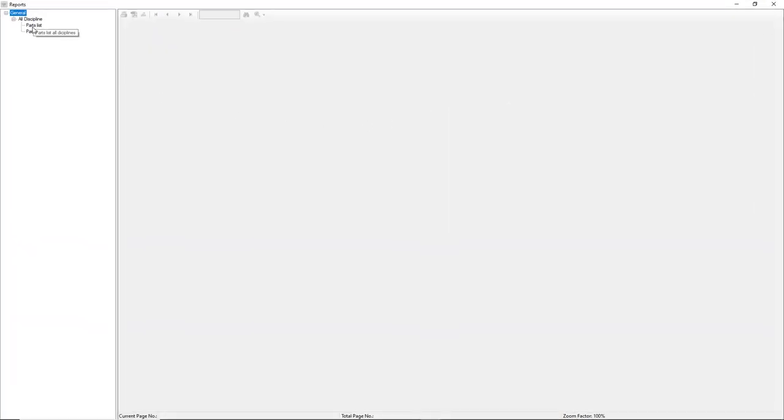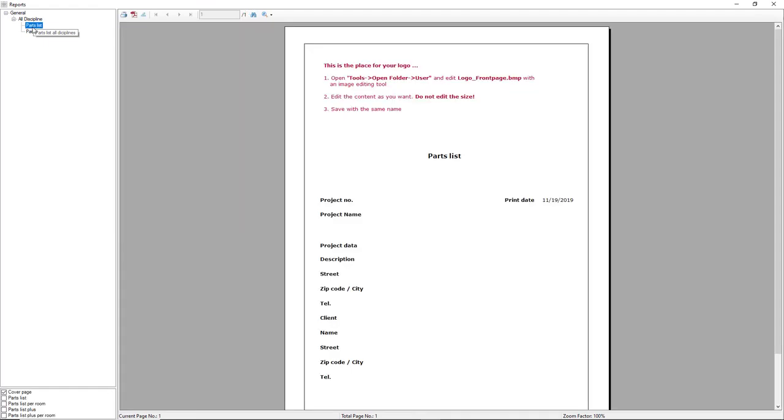We, on the left, select the parts list. And then, in the bottom left, you can select the parts list, parts list per room, list plus, or plus per room.